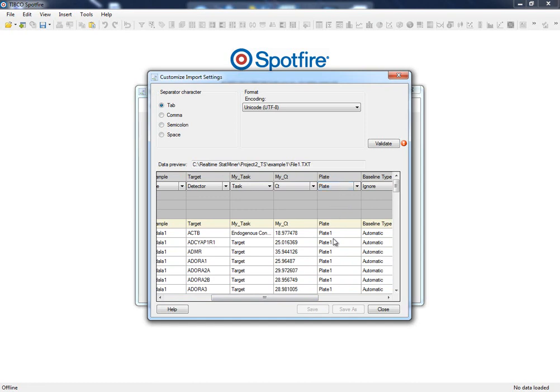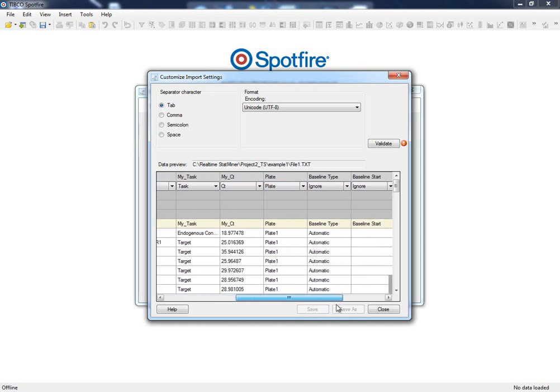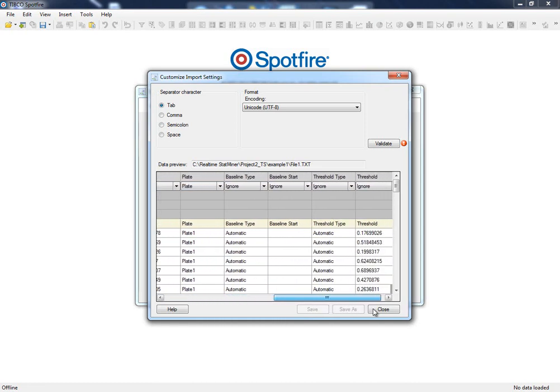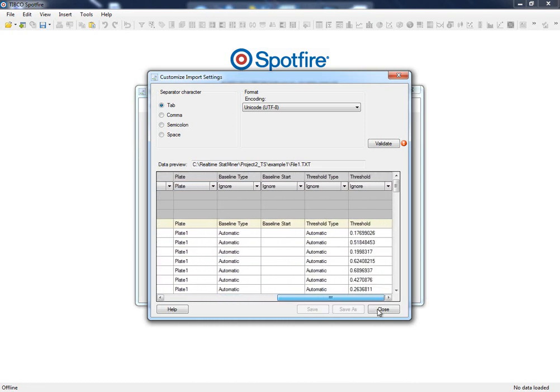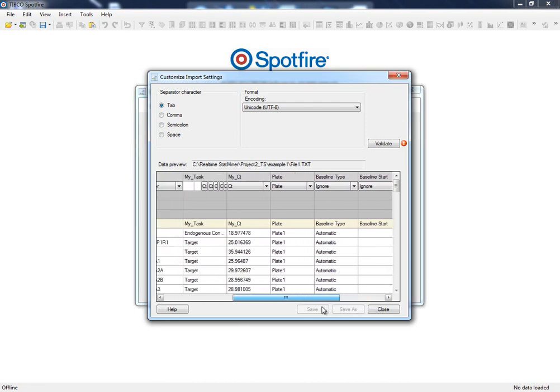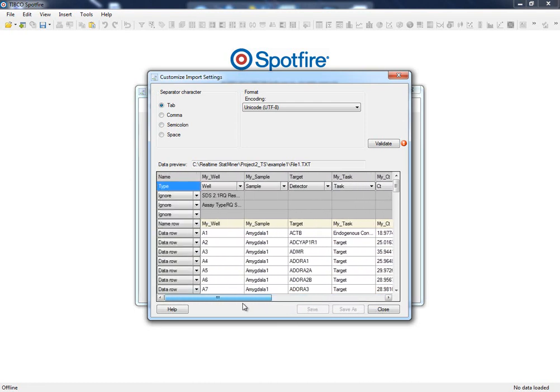In this case, we don't have any information about the efficiency of the reaction, so we are ready to load our data. The rest of the information will be ignored in our analysis.